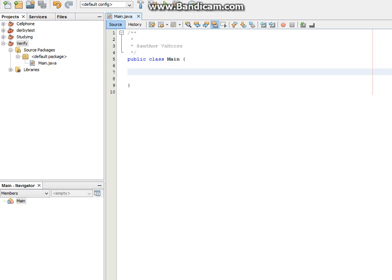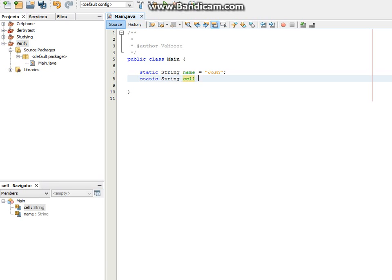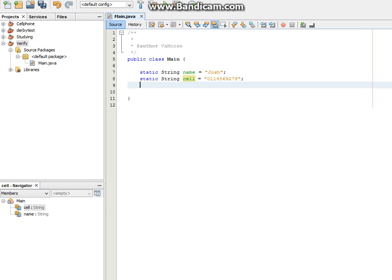First thing we're going to need to do is create our strings. Static string name equals Josh. Static string cell equals 0114569278. I don't know whose number that is, but they're going to be pissed off using it here.